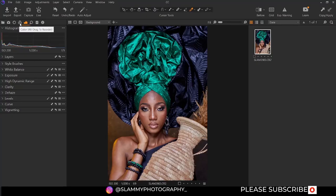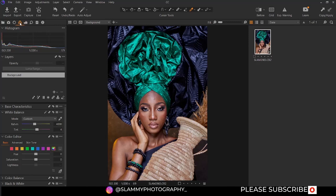Now we are going to go to the color tab. In the color tab, you can still see we have the white balance, because the white balance affects both the color and the exposure. The changes we made to the white balance are still reflected right here.